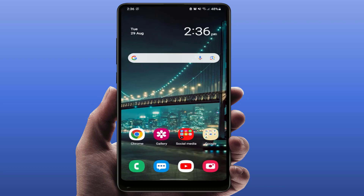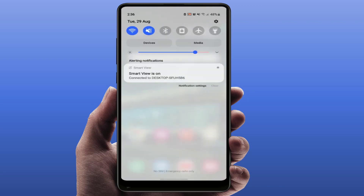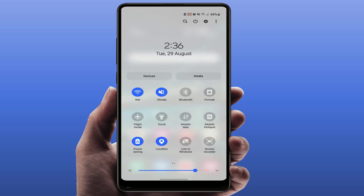Hello guys, hope you all are doing well. Today I'm back with one of the most interesting video tutorials. In this video we will learn how to fix your Android phone not connecting automatically to your Wi-Fi network. I'm going to show you five to six different methods to fix this problem, so let's get started.